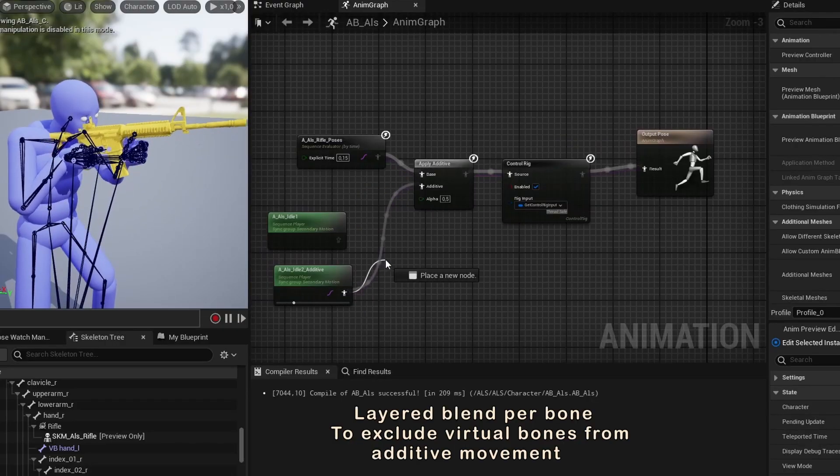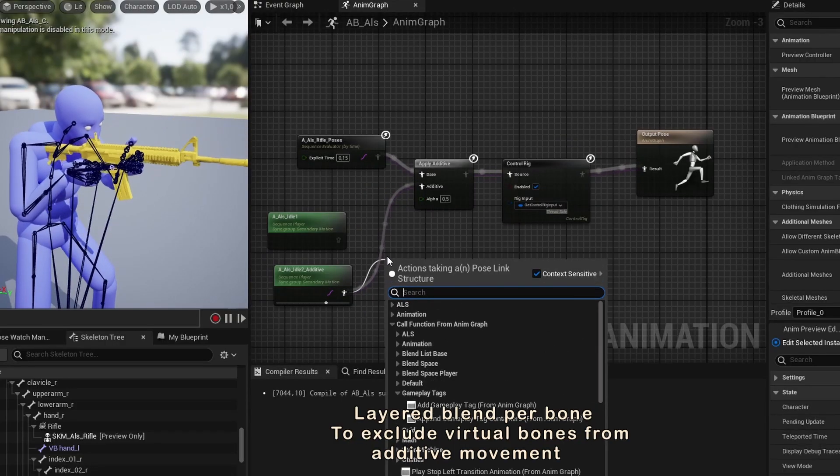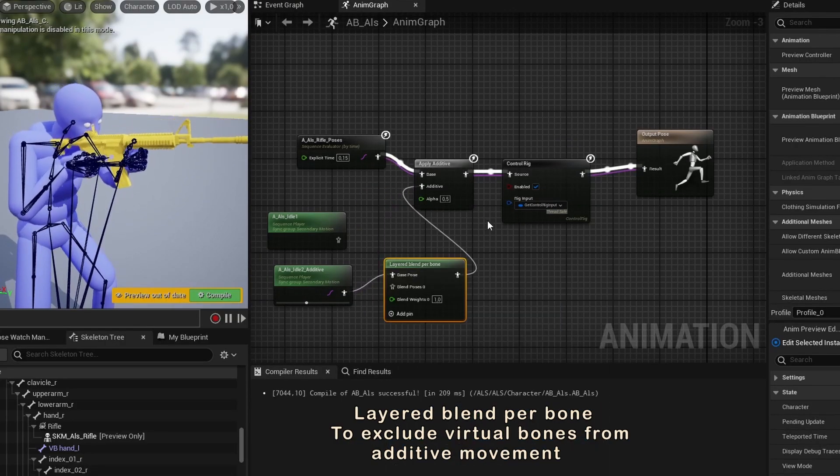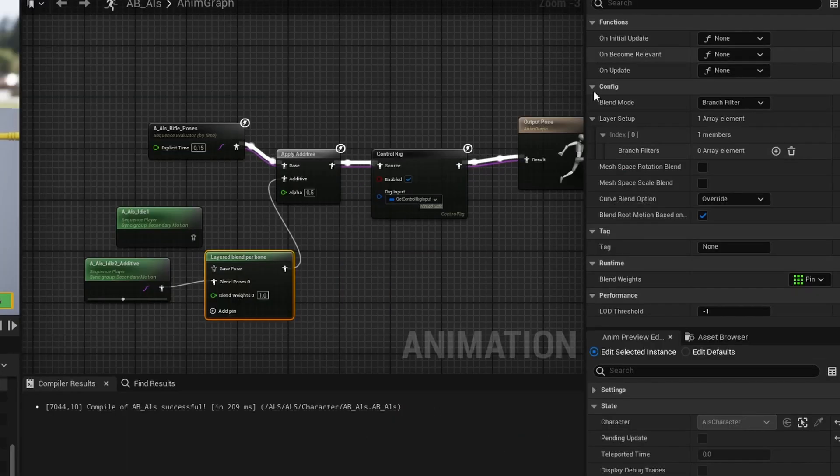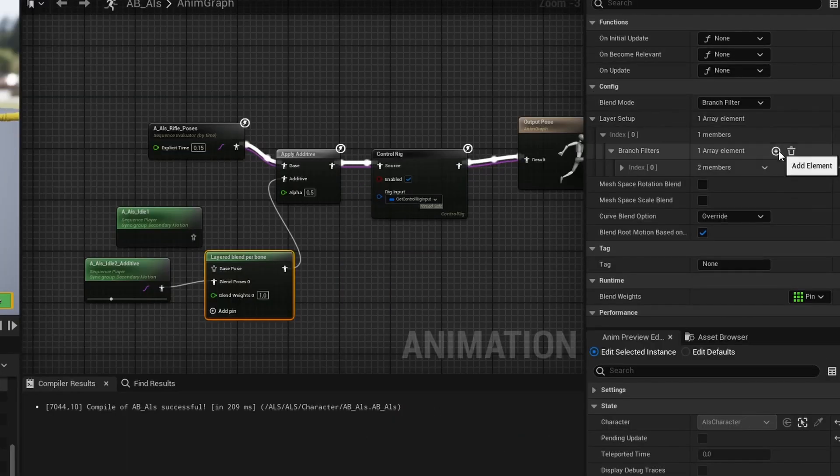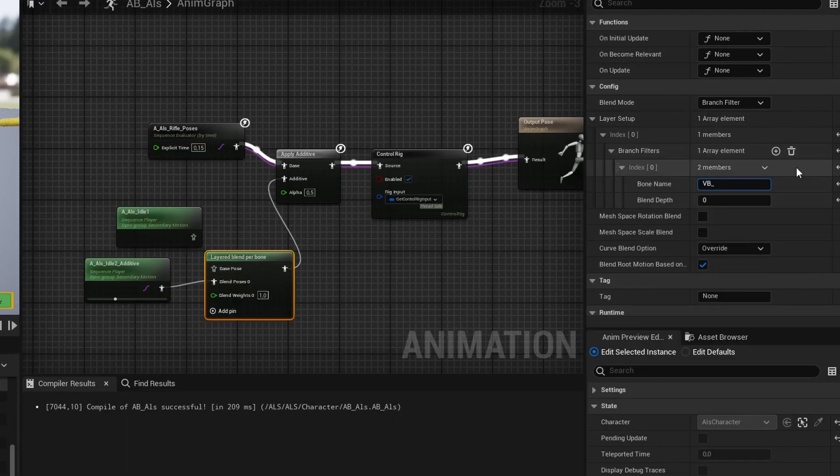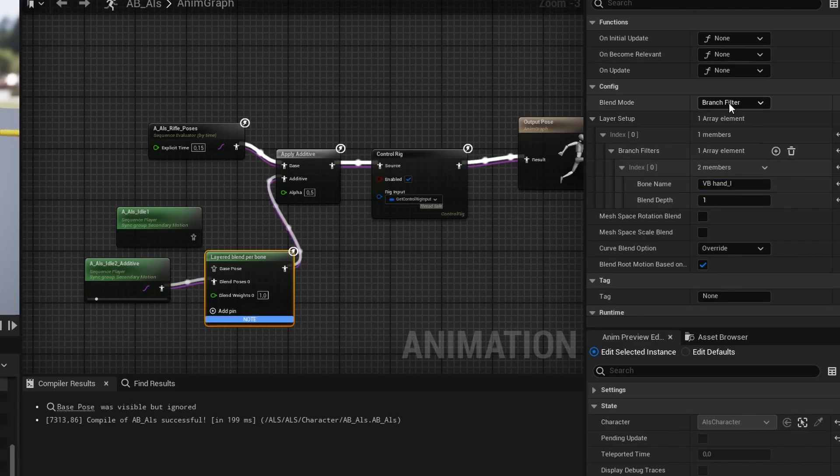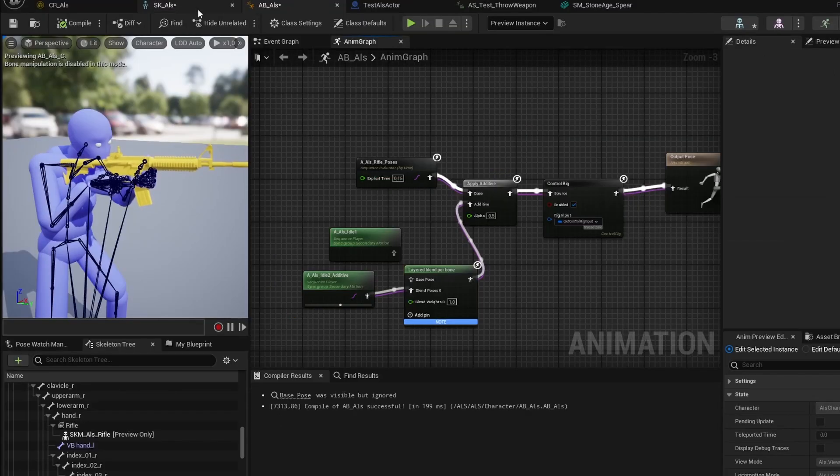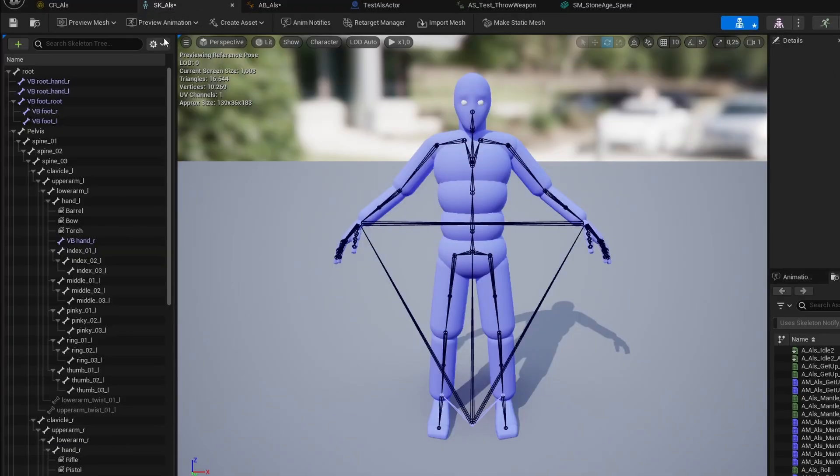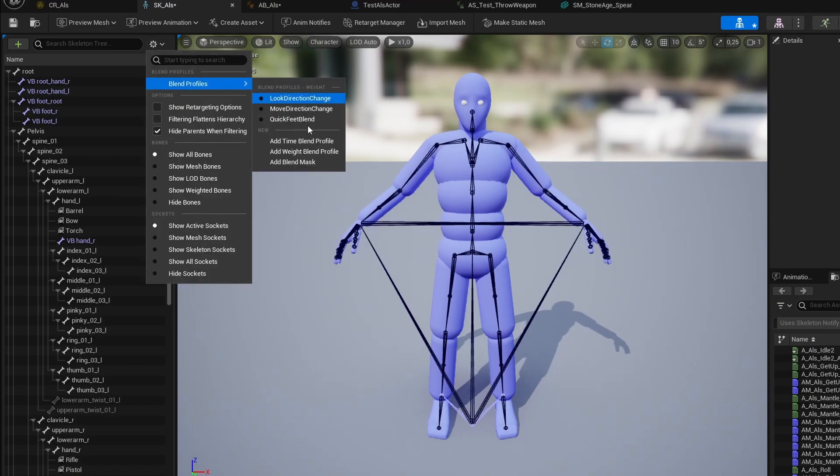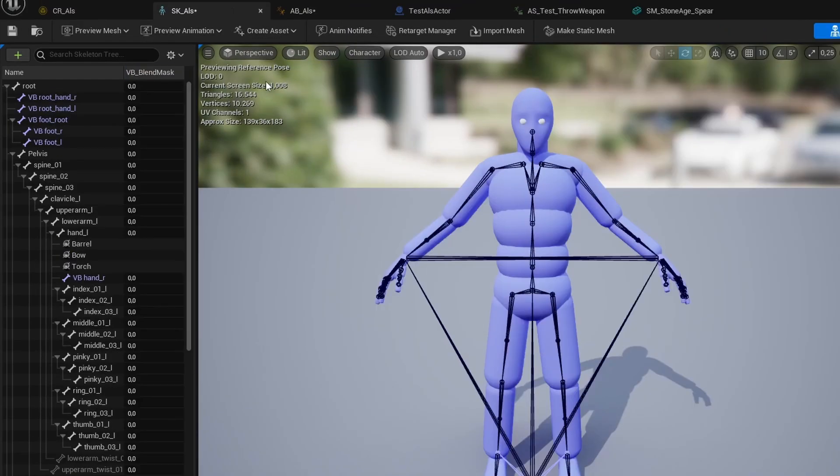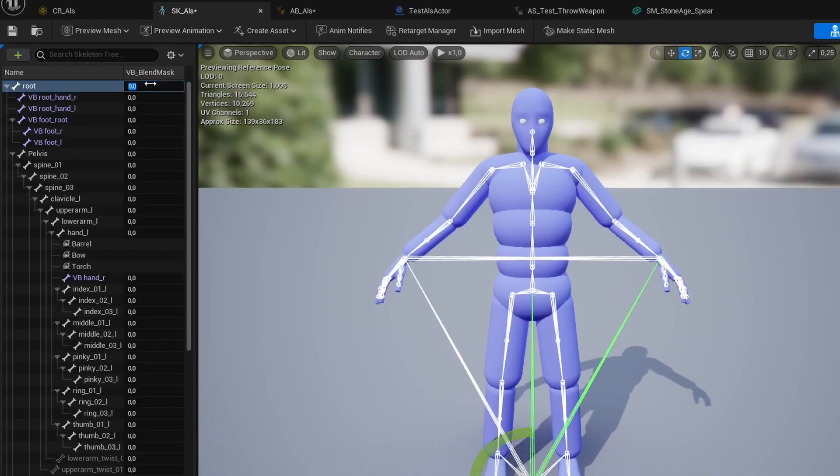We can do this with layered blend per bone, and it's often how you see virtual bones used. It would be nice if we could use a branch filter to select just the virtual bones, but that's actually the inverse of what we want. We want to exclude the virtual bones. So to do that, we can use a blend mask, which is like a more detailed filter. We have to go into the skeleton and define this blend mask to be able to exclude virtual bones like I'm doing here.